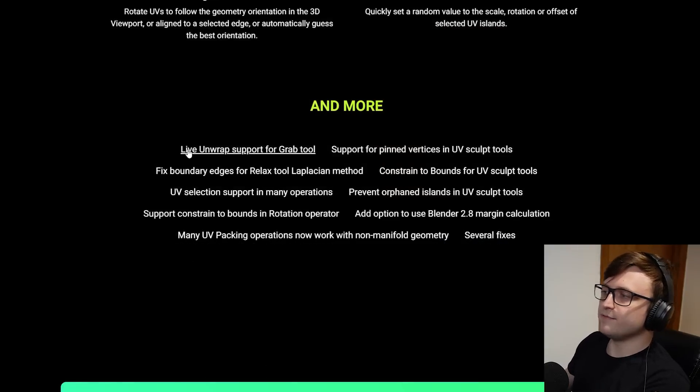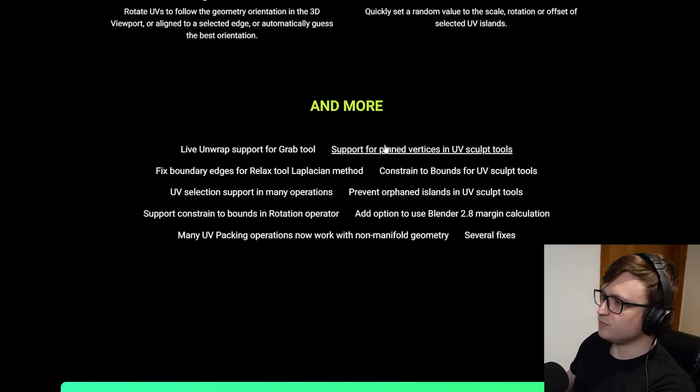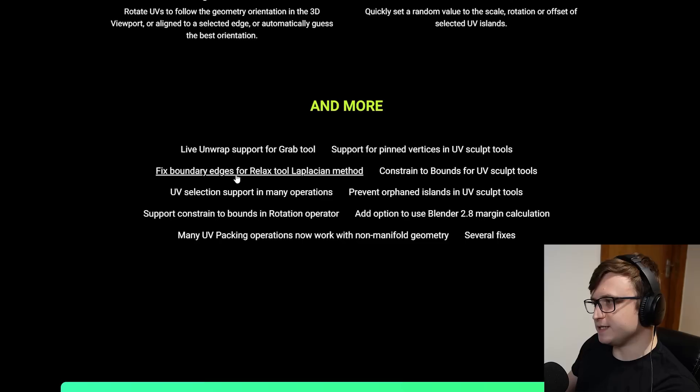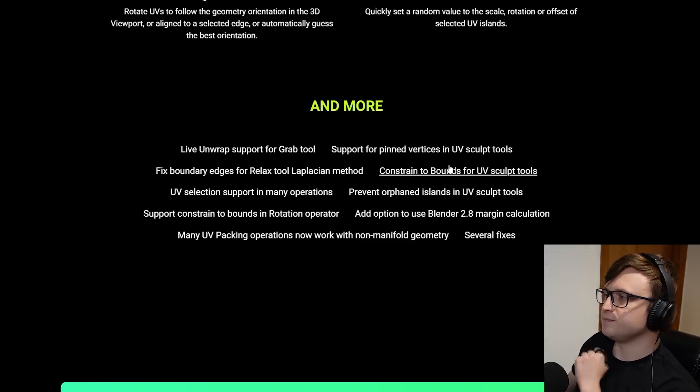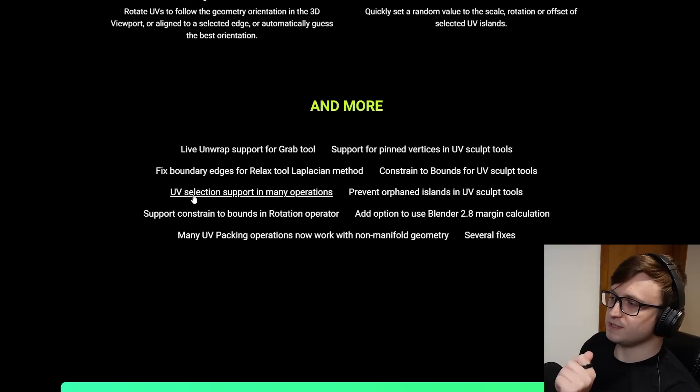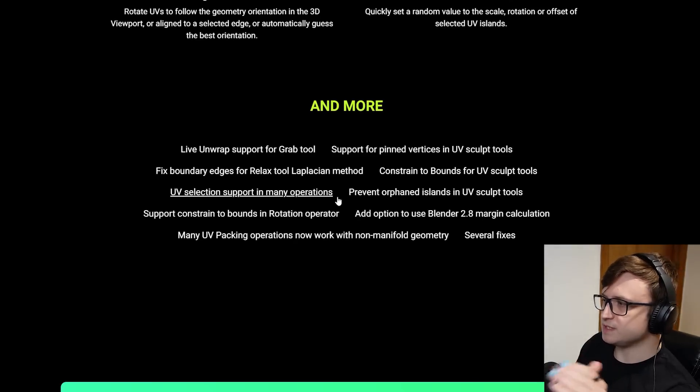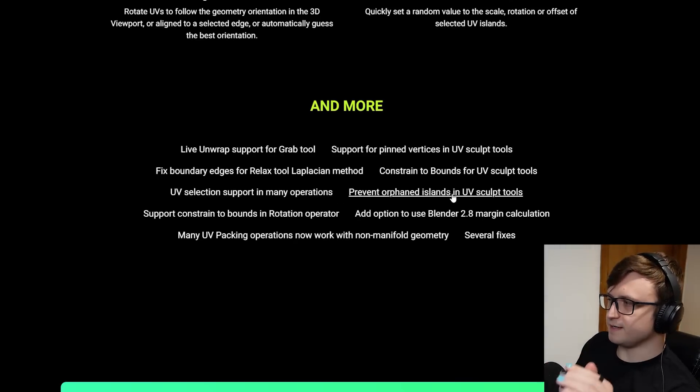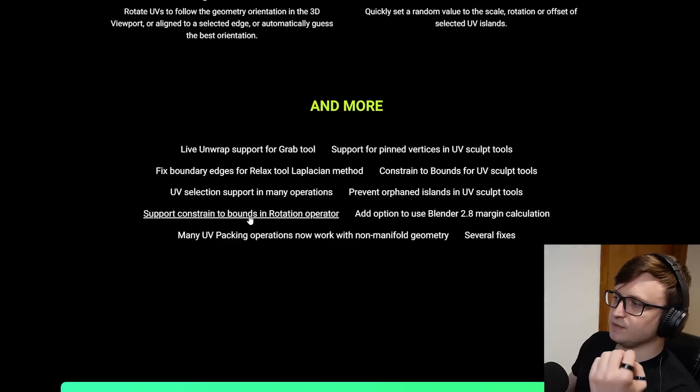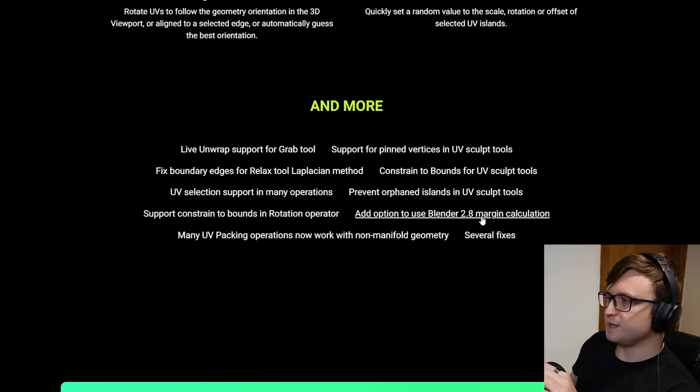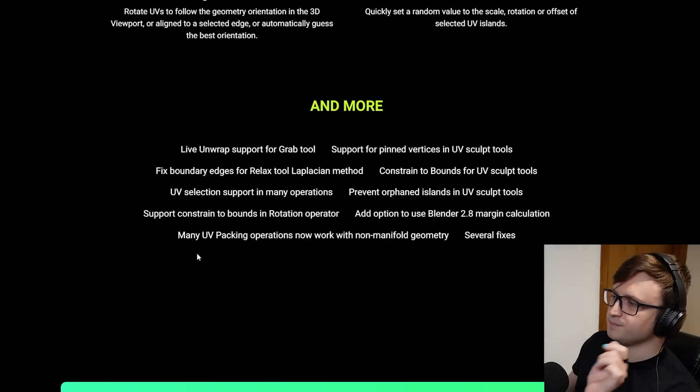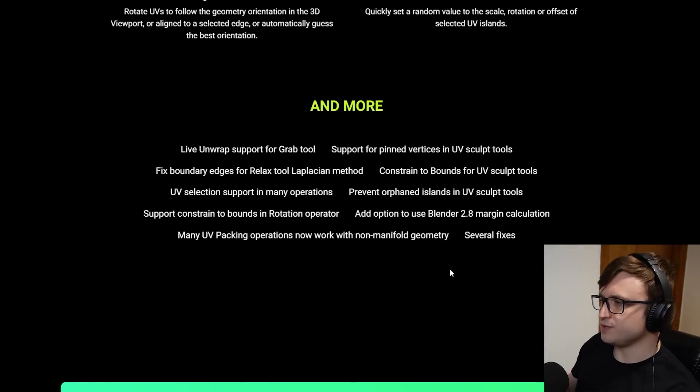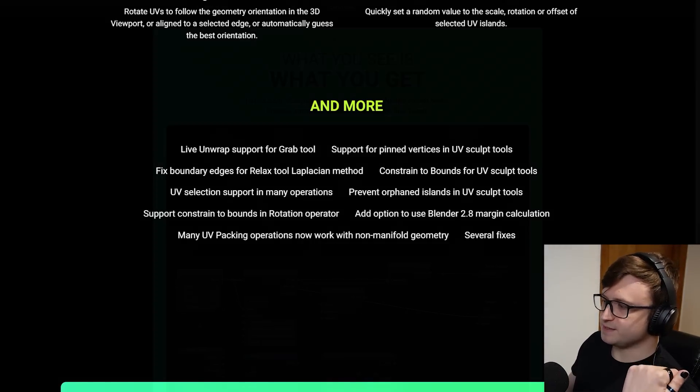And there's more. Live unwrap support for the grab tool, support for pinned vertices in the UV sculpt tools, fixed boundary edges for relax tool Laplacian method, constrain to bounds for UV sculpt tools, UV selection support in many operations, prevent orphaned islands in UV sculpt tools, support constrain to bounds in the rotation operator, add option to use Blender 2.8 margin calculation, and many UV packing operations now work with non-manifold geometry. That's pretty cool.